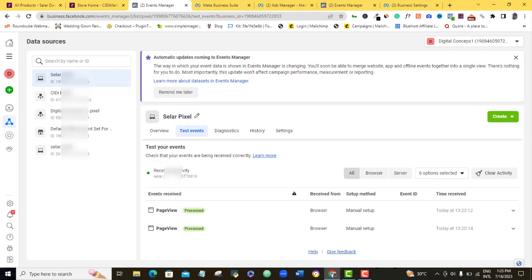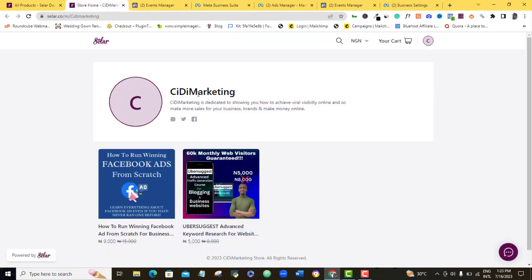So once you do this, then your pixel is working fine and then anybody that comes to your store to check up on anything that you are selling, you'll be able to track the event and then use it to run retargeted ads later. So I'll be showing you how to run retargeted ads with Facebook pixel on your Selar account in my subsequent videos.